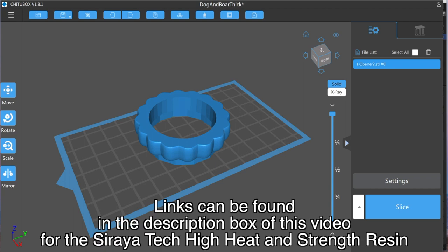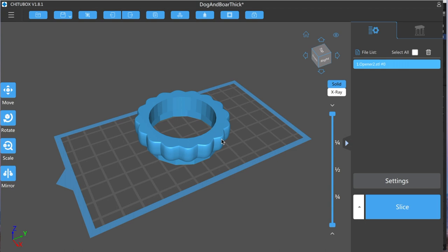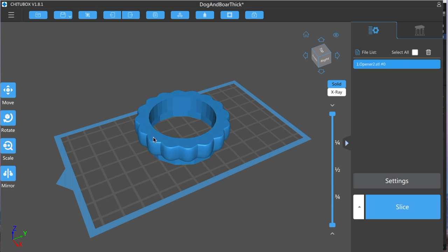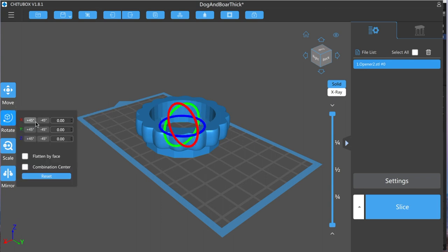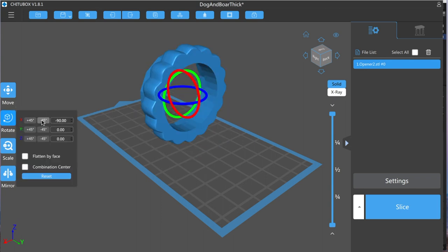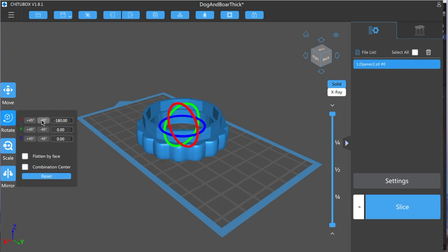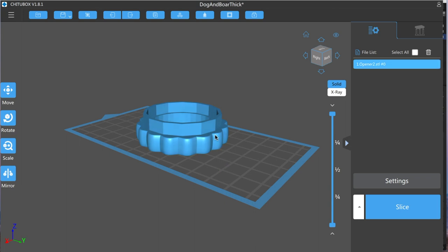Resin shrinks, depending on the kind of resin you have, up to 4%. Now, the resin I'm going to be using is a Siraya Tech high heat and strength resin. That resin is really, really durable. So if you're going to make a tool like this to open up a Breitling, especially because Breitling cases tend to be really tightly wound, you're going to want something high strength. And the Siraya Tech seems to really have that in mind. First thing I want to do is I want to rotate this so that it's 100 degrees in the opposite direction.